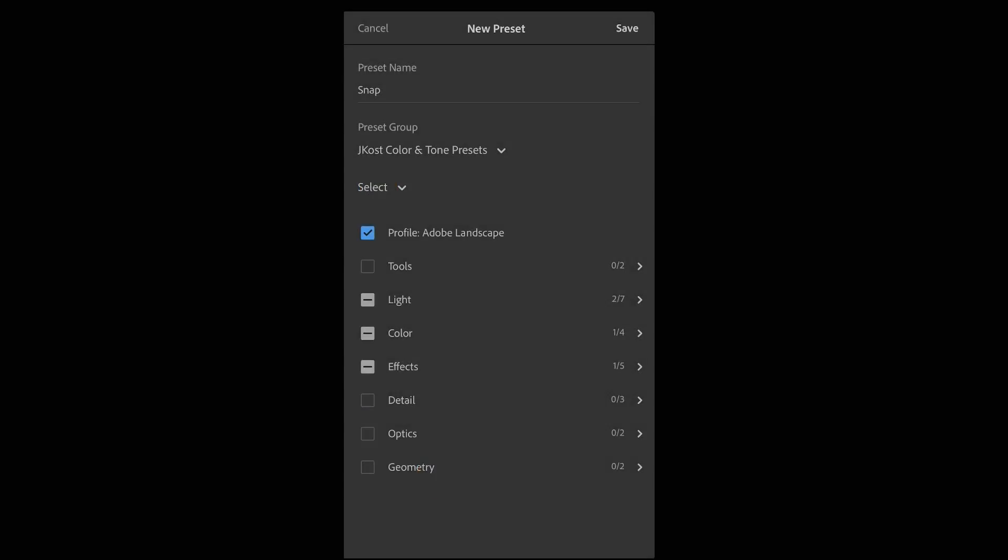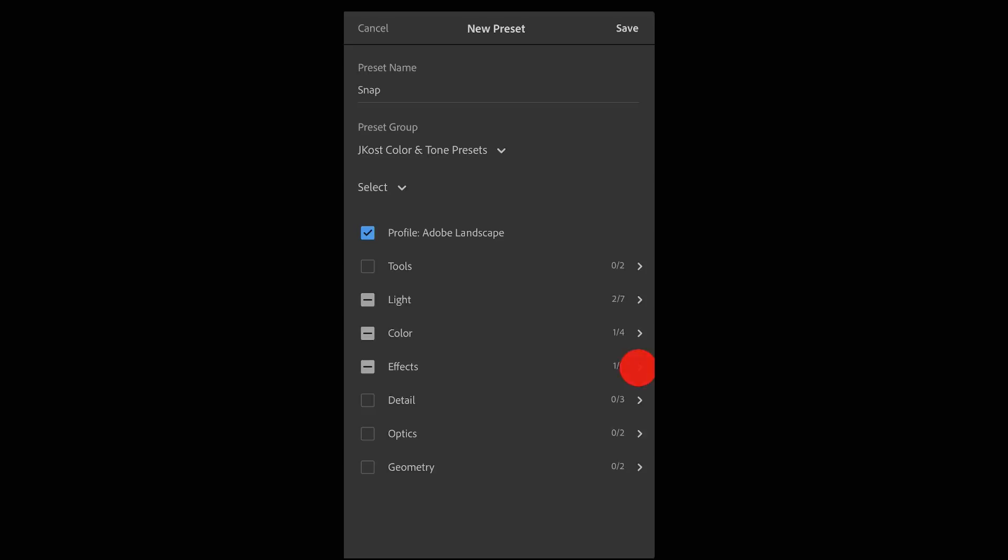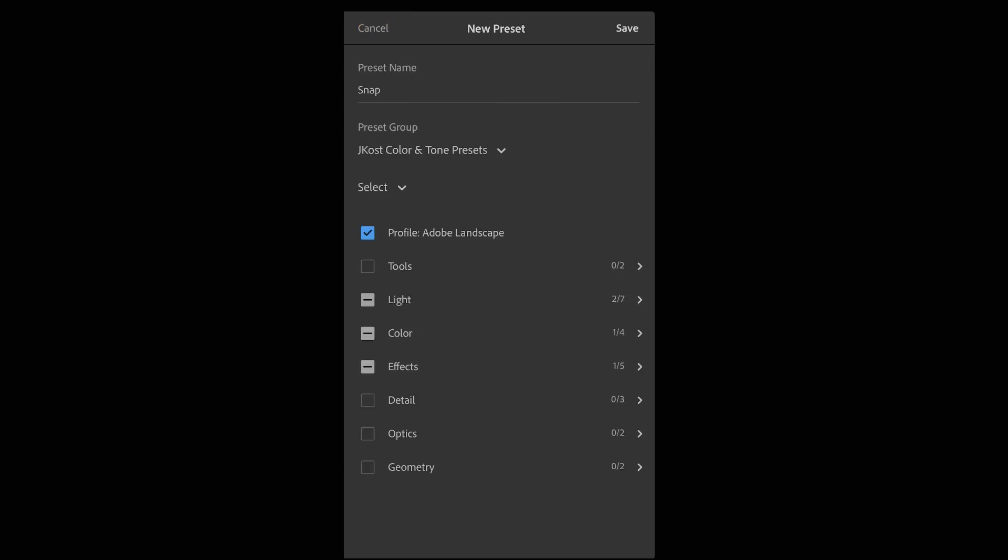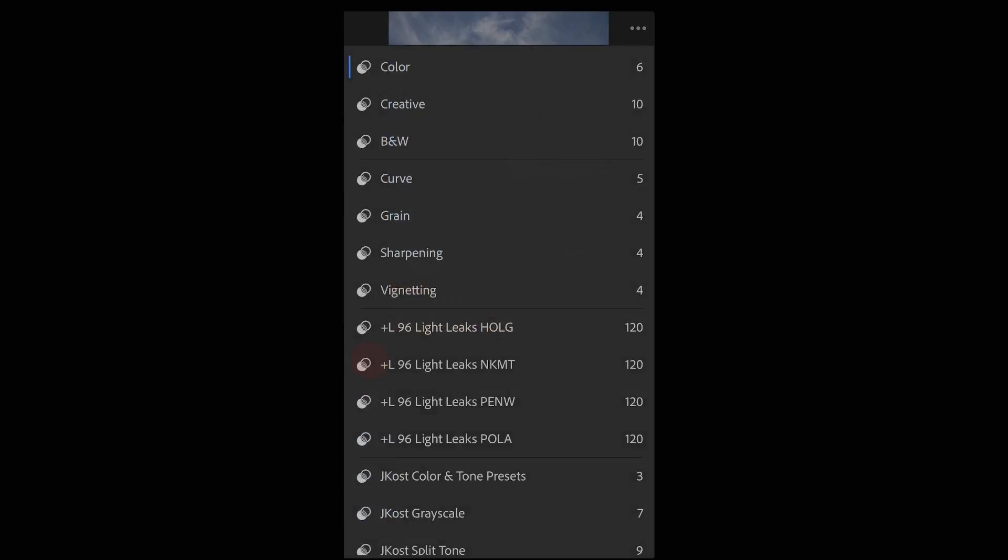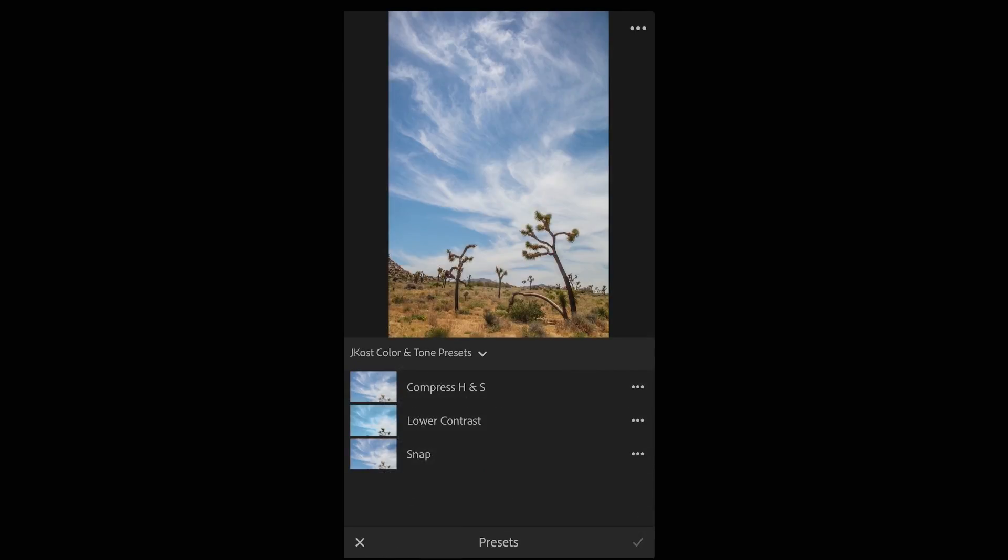I can always refine the edits that I'm saving by just tapping on the greater than icon and then making the changes. In this case I'll tap save and it's been added to that group which we can see if I navigate to my color and tone presets.